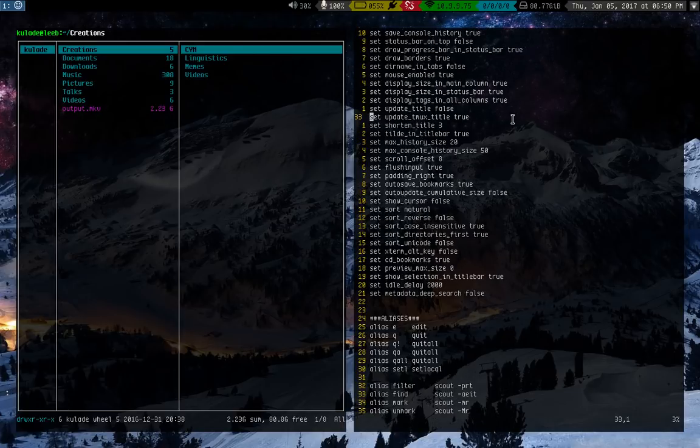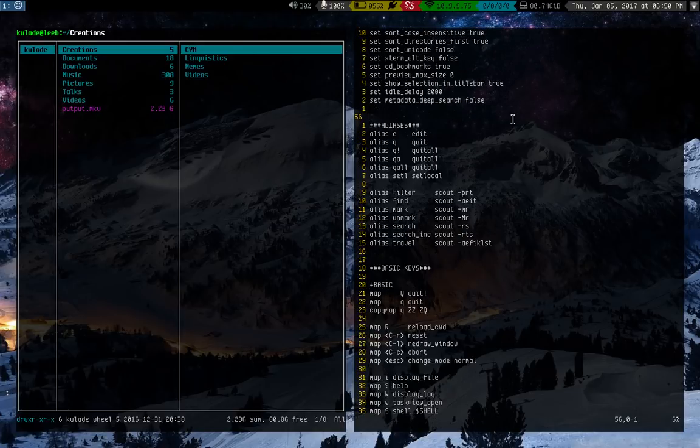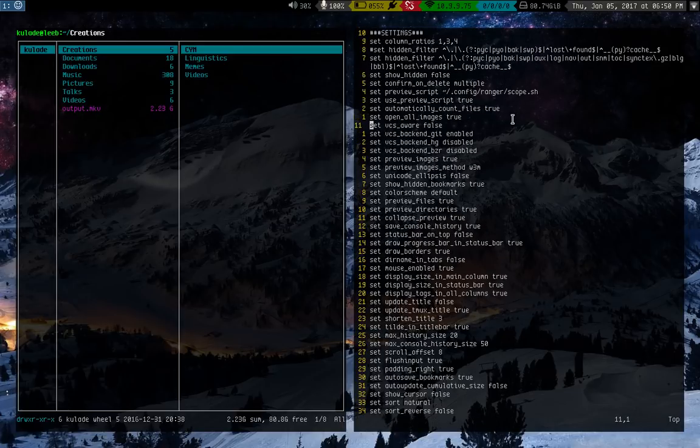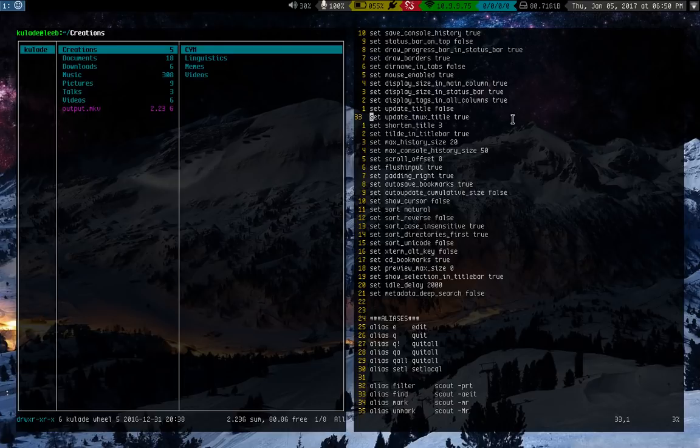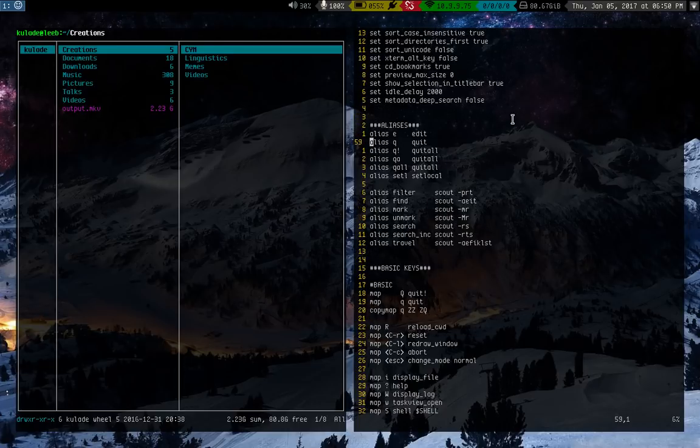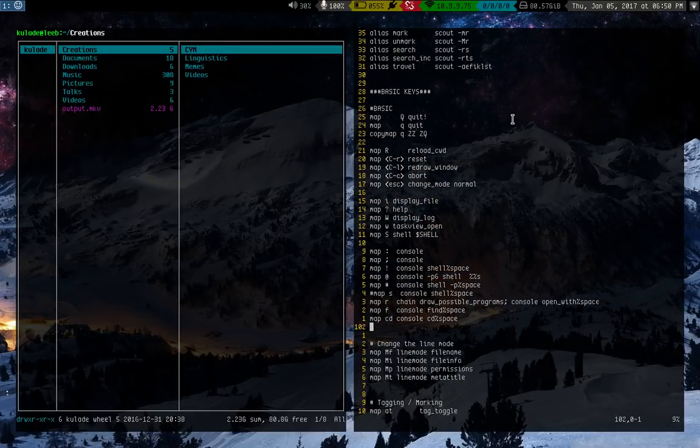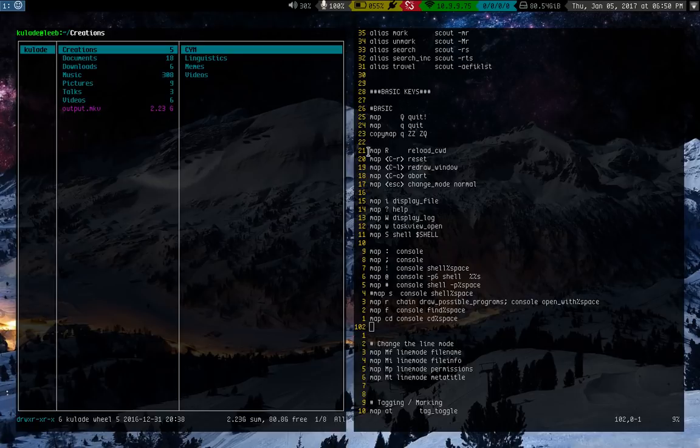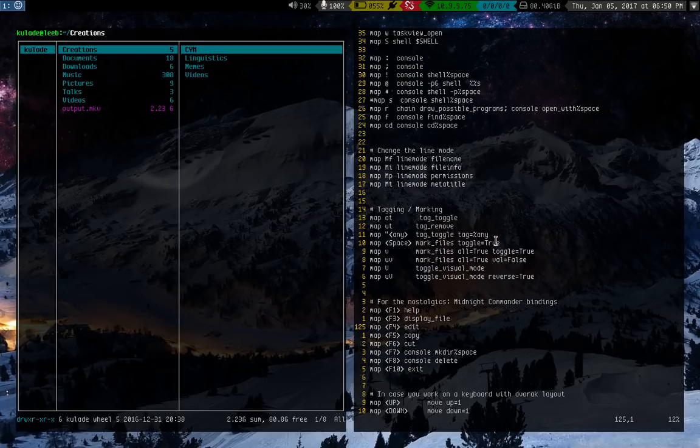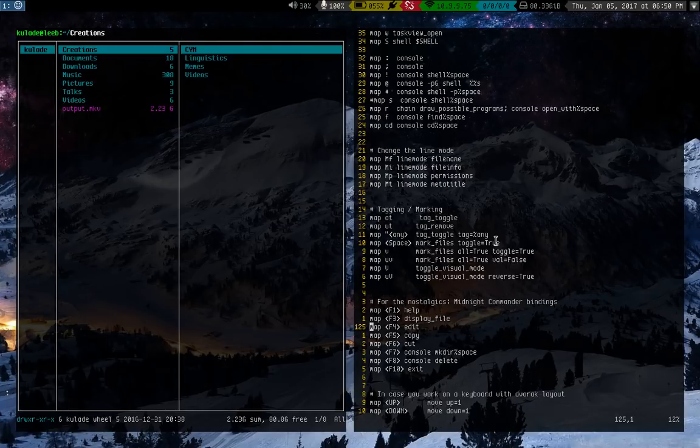And it has a bunch of settings in there by default. I've sort of cleaned mine up. So you have settings at the beginning, then you have the key bindings. And the nice thing about this program is you can basically rebind any key really easily. So that's nice.